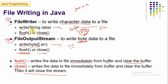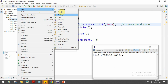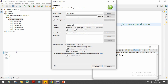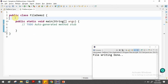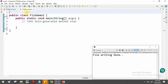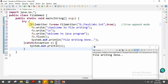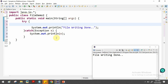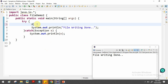That covers file writing using FileWriter, where we can directly write string data using the write() method. Next, we'll look at FileOutputStream to write byte-oriented data to a file. We'll create a new program called FileDemo2 with a main method, copy some base structure from the previous program, and update it for FileOutputStream.